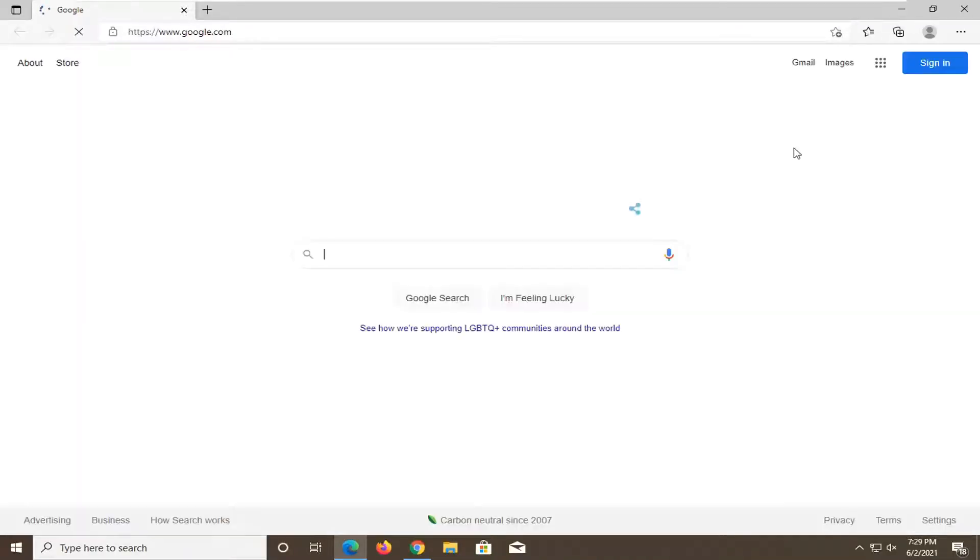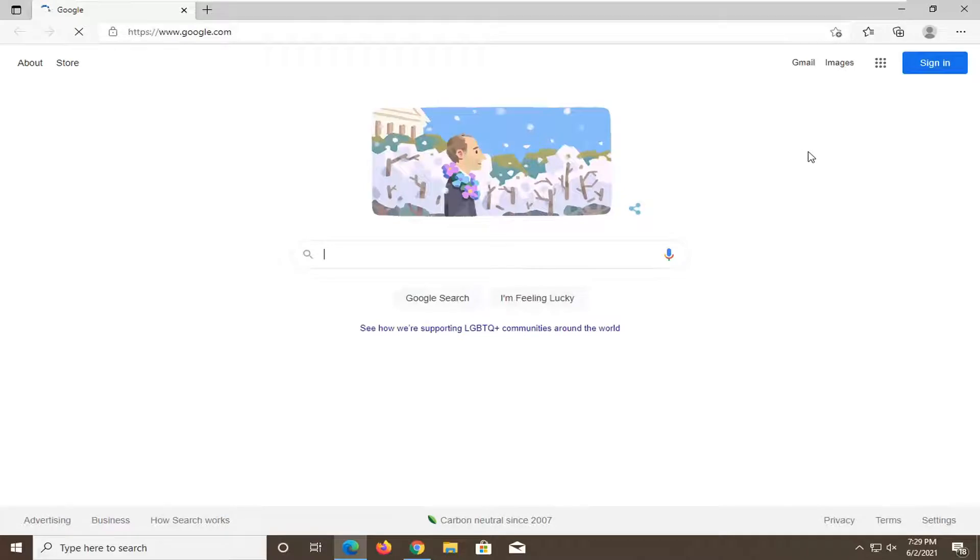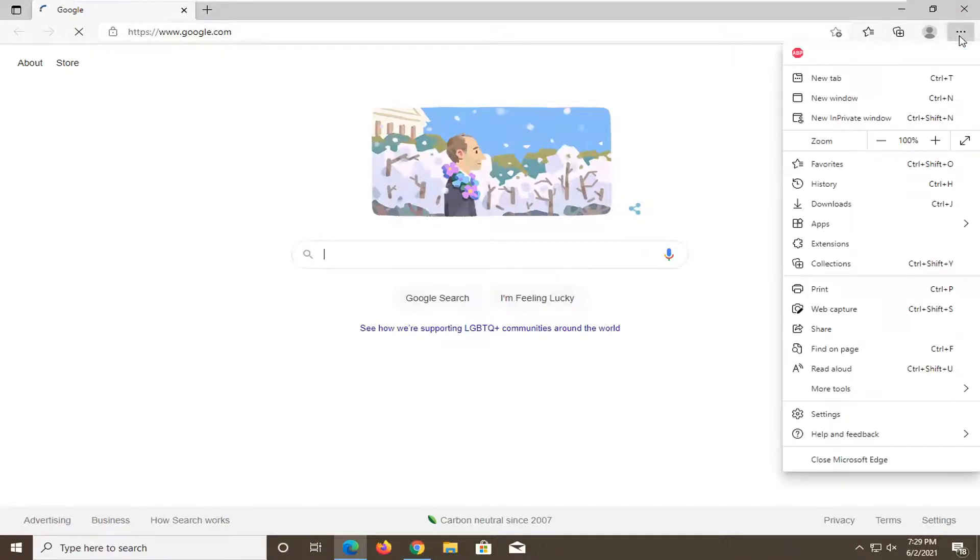And go ahead and select the settings and more icon at the top right corner of the browser screen. Just go ahead and left click on that. And then select settings.